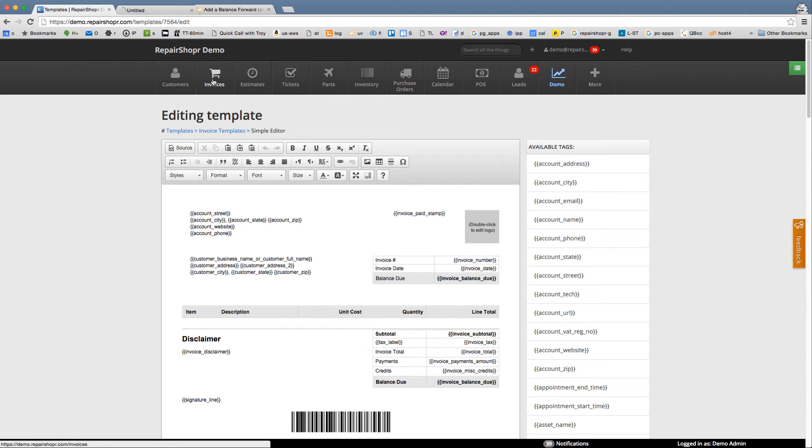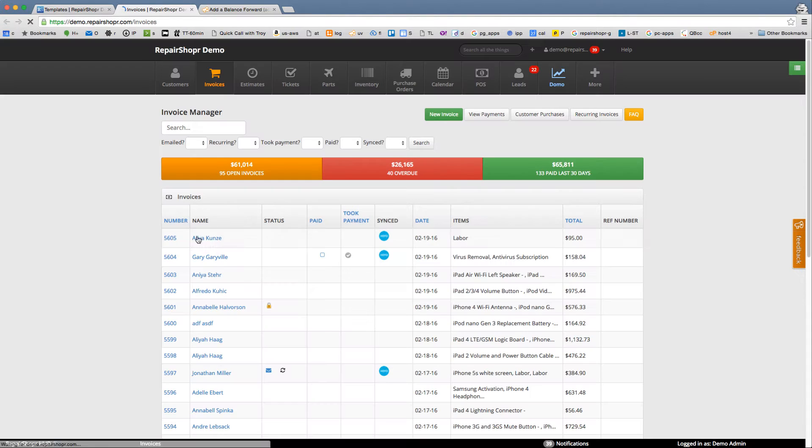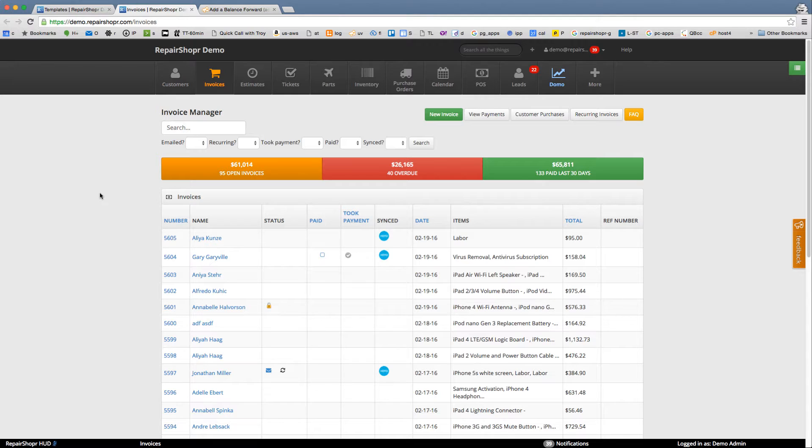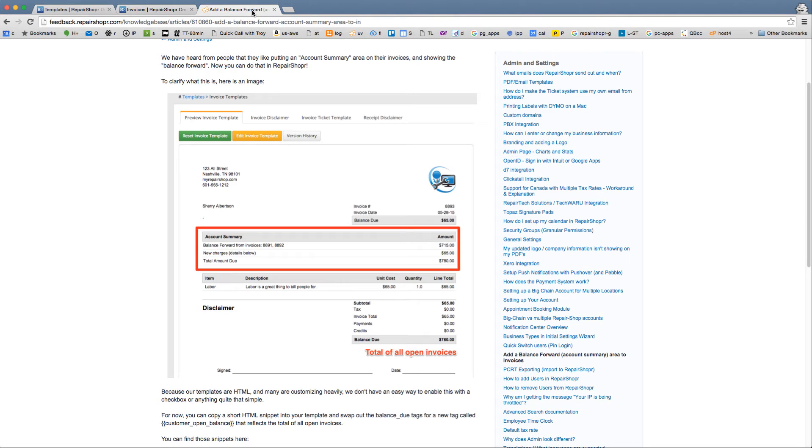So maybe you've got a customer that you typically are invoicing and maybe they don't always pay every single invoice on time. One feature some systems like QuickBooks have is you can show the balance forward and a little account summary on the invoice.